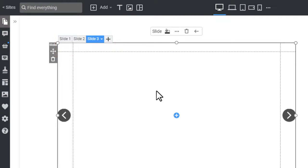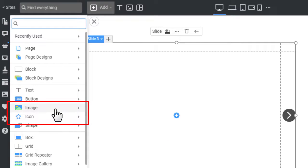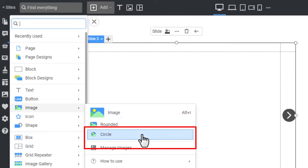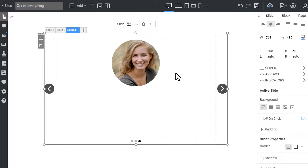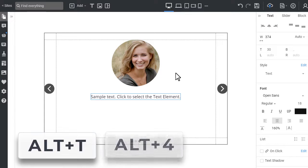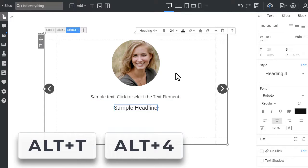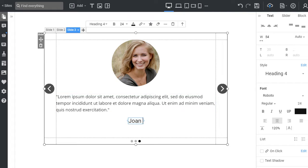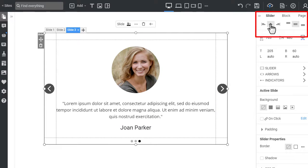Add elements into the slide. Click the Context plus icon. Go to the Image section, choose the circle image and change it. Then press the Alt-T and Alt-4 to add the text and Heading 4 elements. Edit text, and center the slide content horizontally and vertically.